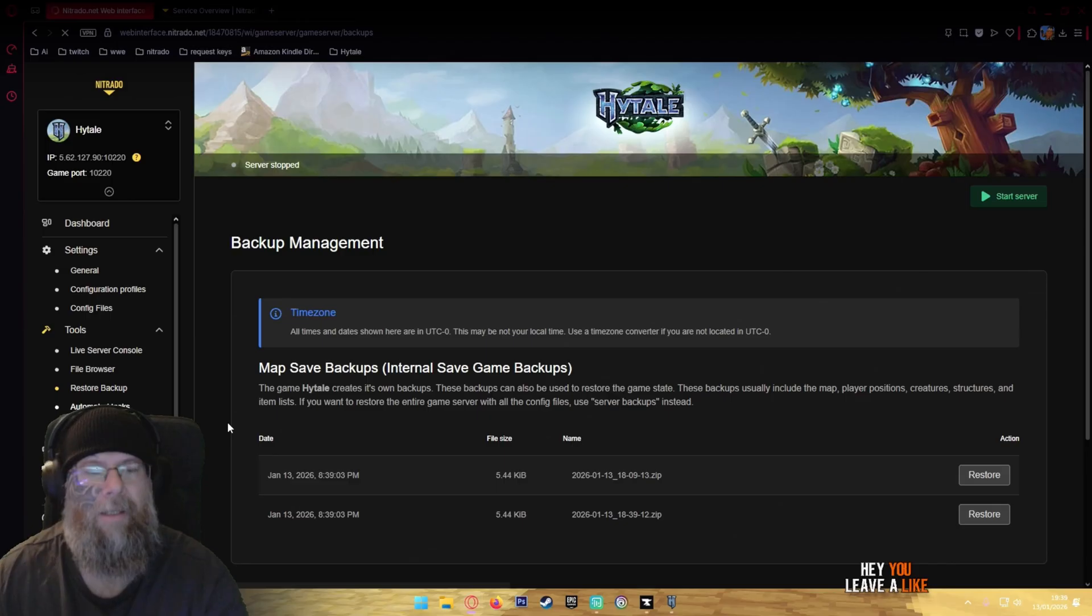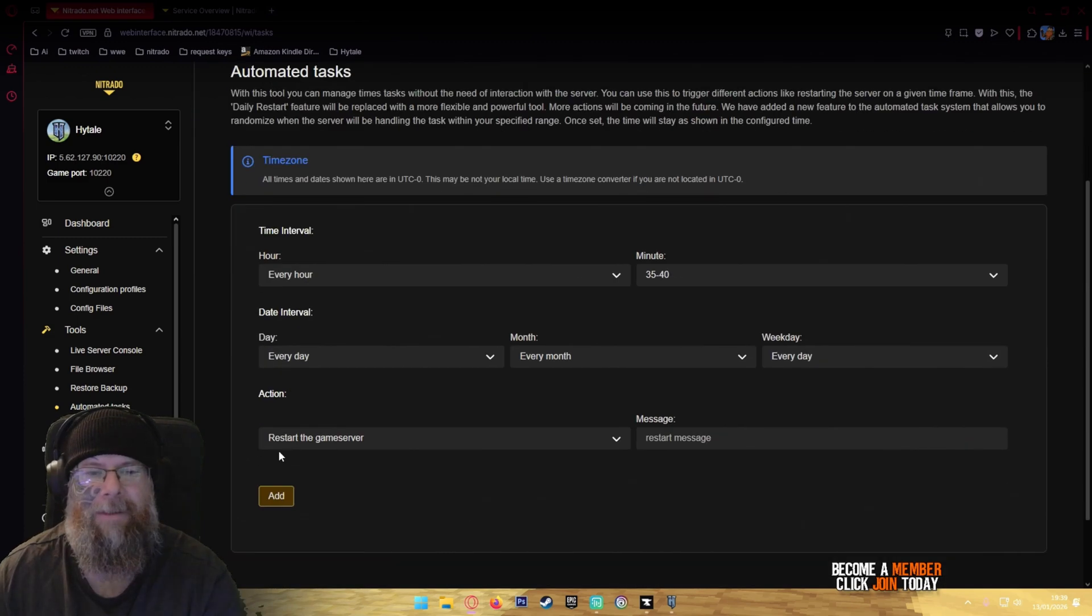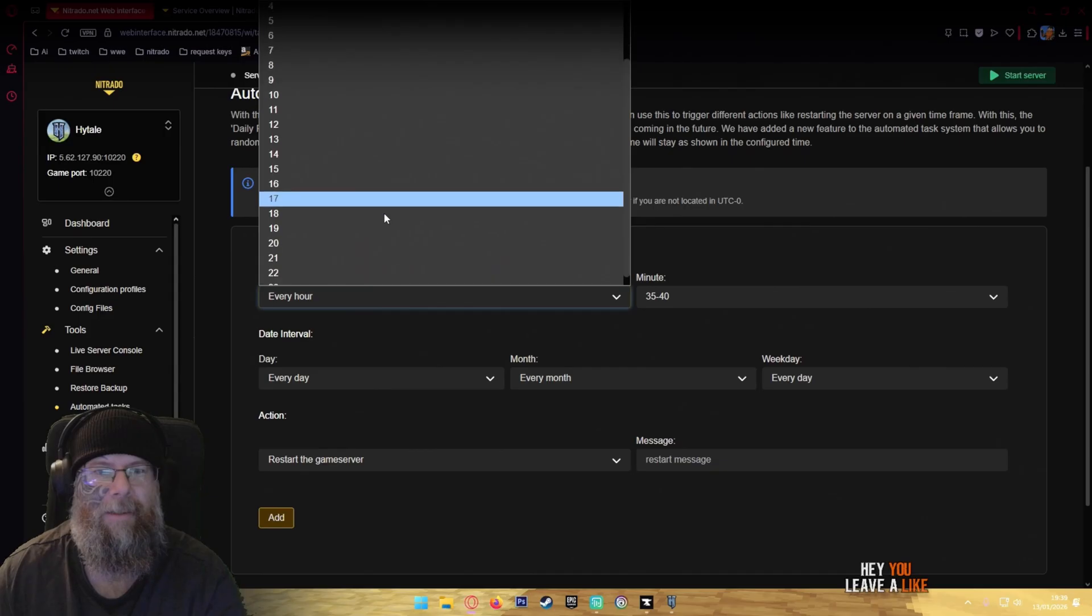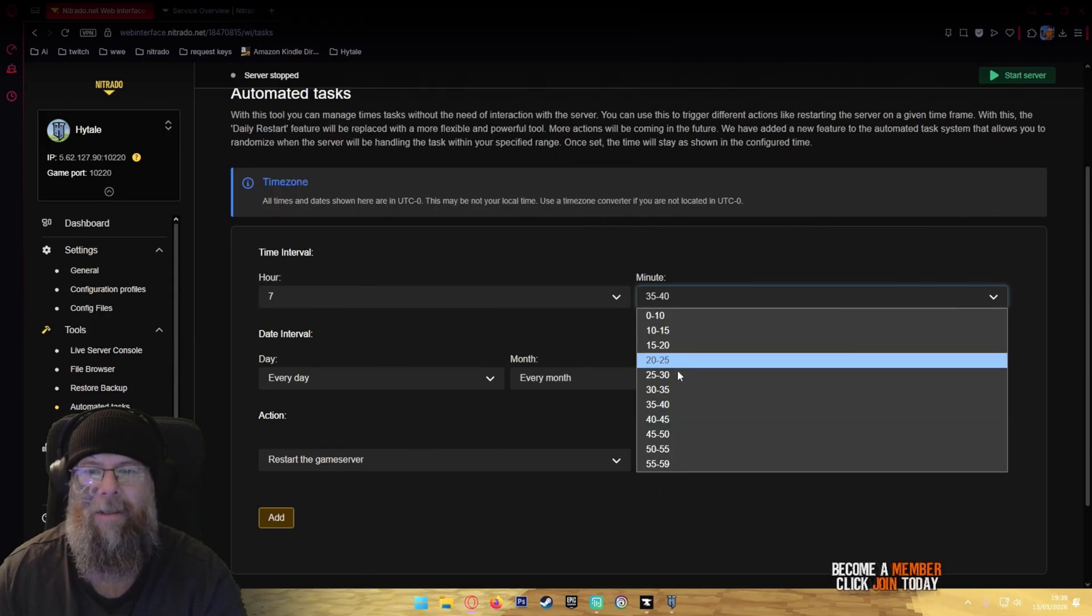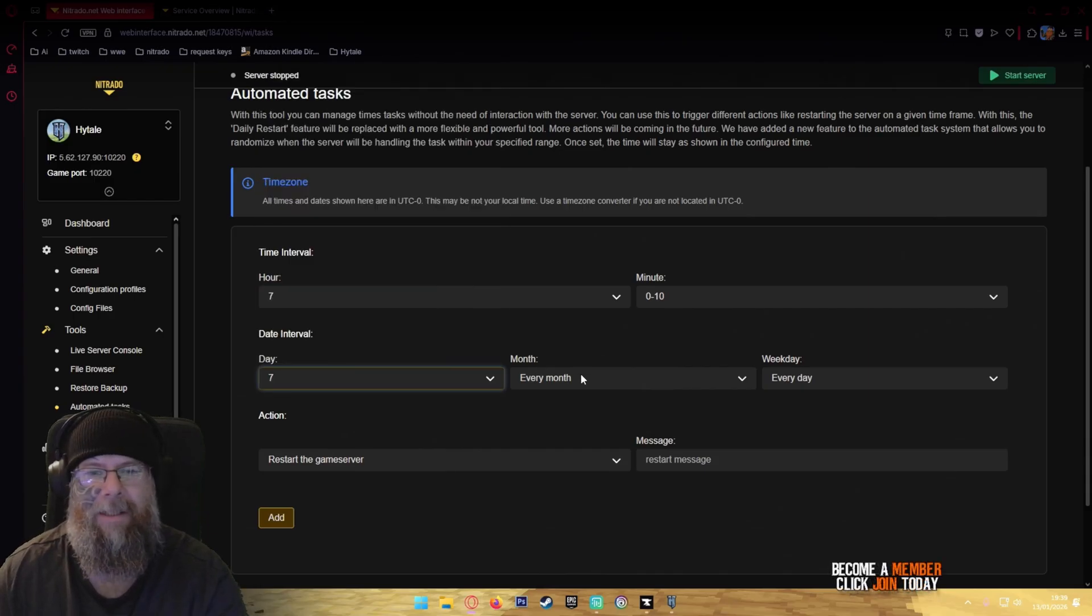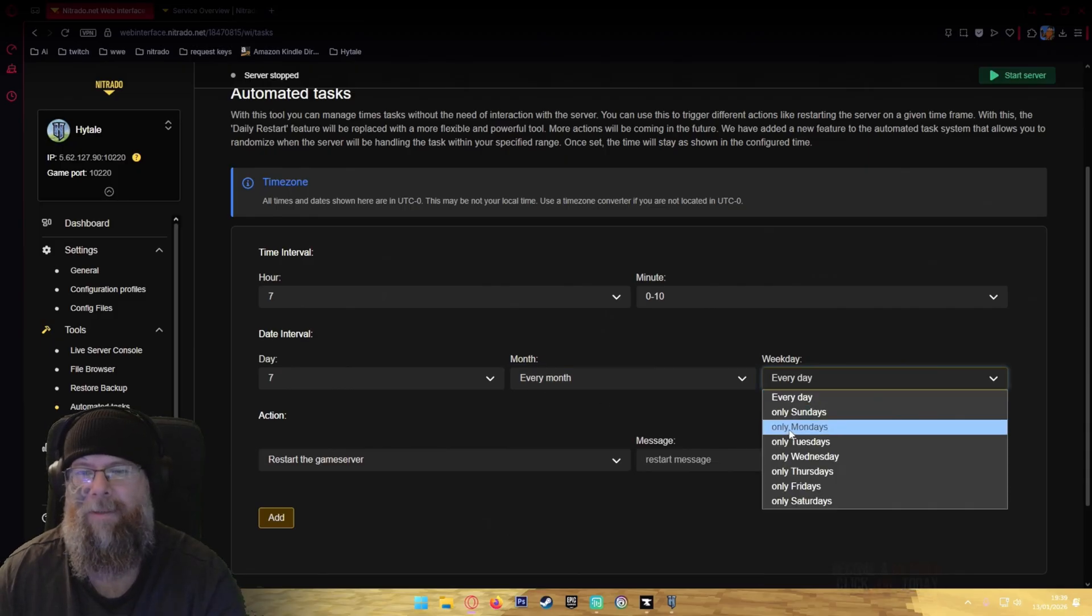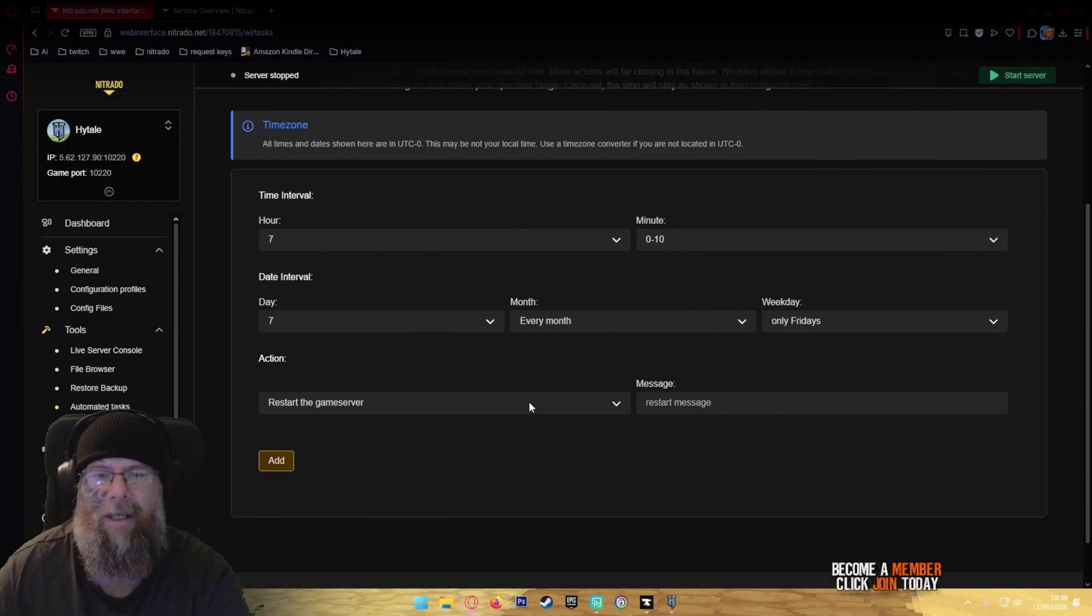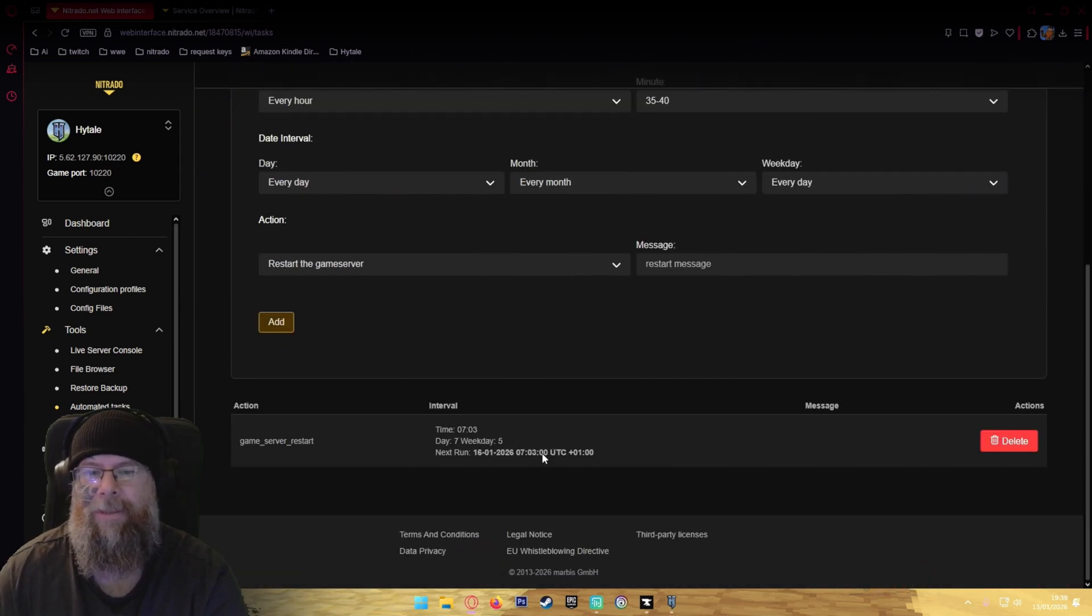Next is automated tasks, which are your daily resets. A lot of people asked about this in a different video. To do this what you want is, I'm going to set it for around about there. So it's every 7 hours and between 7 hours and 10 minutes, and it'll be every seventh day of every month, or only on a Friday. There'll be a restart message, and add. So now the server will only restart on weekdays of five and then we'll do it on that day.